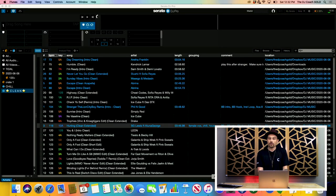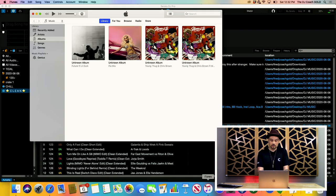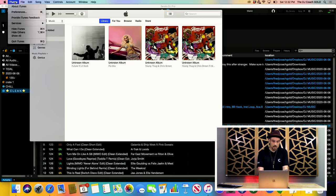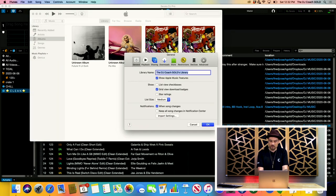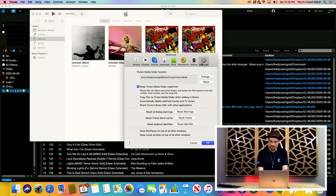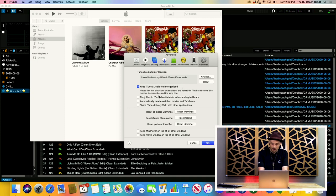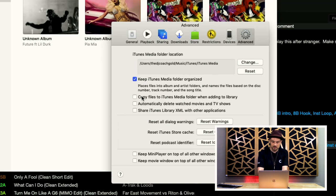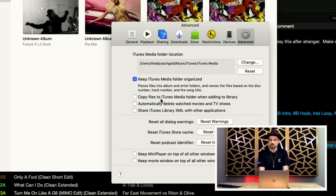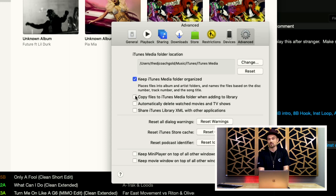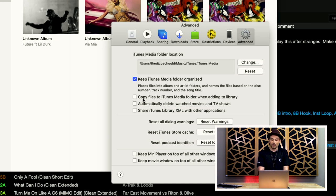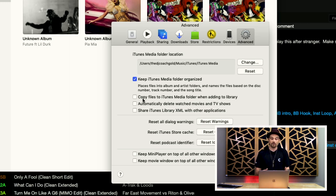One more thing I want to show you inside of iTunes, I'm going to open this up. I'm going to drop this down. I'm going to go to Preferences. Inside of Preferences, I'm going to click on Advanced. Now, inside of Advanced, we want to make sure that this right here, Copy files to iTunes media folder when adding to library. Let's make sure that that is unchecked. We do not want that checked.